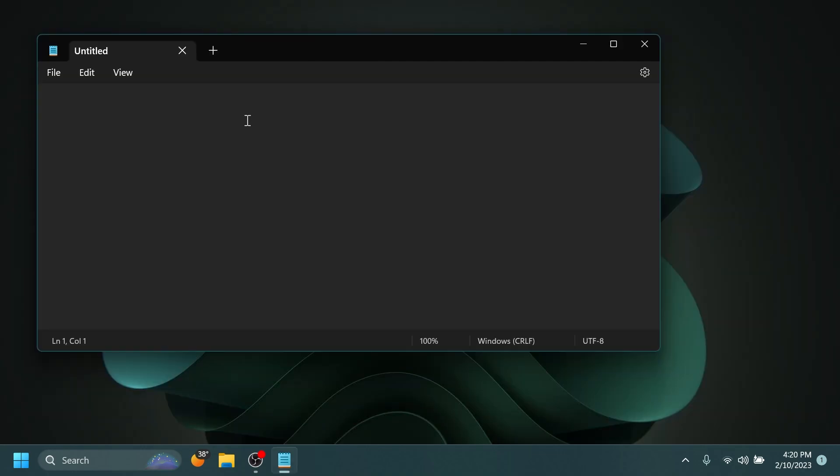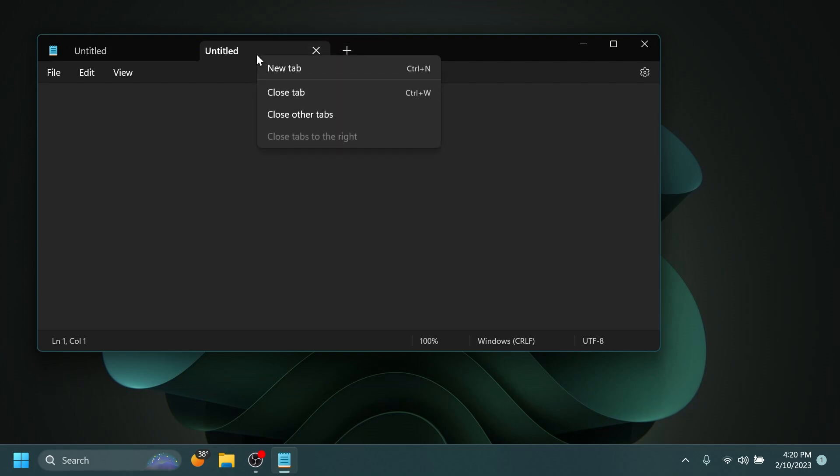And basically, for those of you who don't know how this works, it works the same as in the File Explorer. You have the tab experience with the Add a Tab and Close a Tab. And if you right click on it, you have the options: New Tab, Close Tab, Close Other Tabs, Close Tabs to the Right.